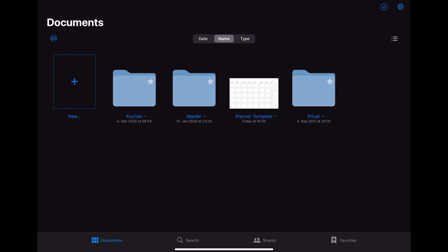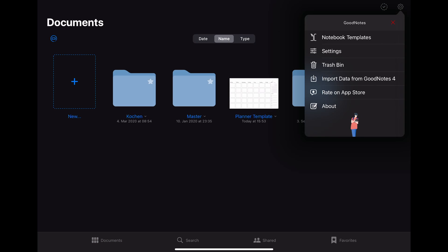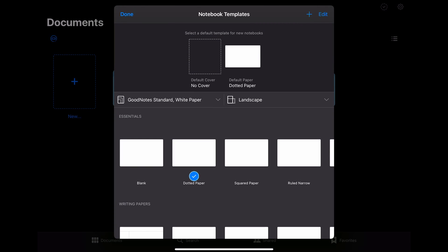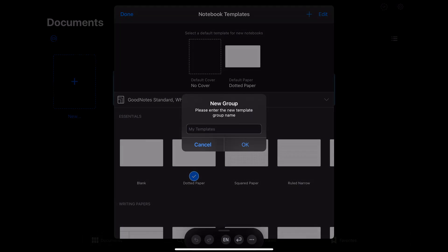You then click on export and choose the location where you want to save it to. Once you created the PDF of your template, you go back to the main menu of GoodNotes. Then you click on the gear symbol in the right upper corner. Then click on notebook templates. Here you have the option to create and upload your own templates by clicking on the plus sign in the top right corner.